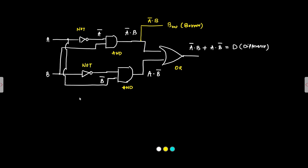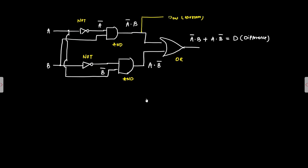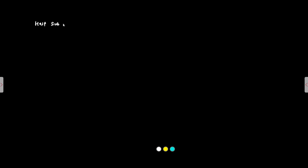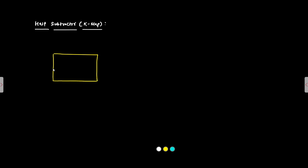Now we have to implement the K maps. How we can represent the same using K maps. So half subtractor, Carnot map representation. We will draw two variable K map. First for difference and then for borrow.